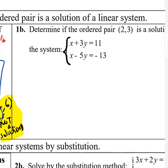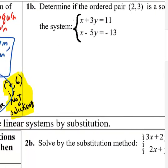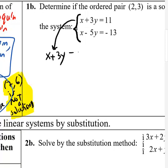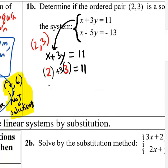This next problem asks us to determine if the ordered pair 2 comma 3 is a solution to a system. I grab the top equation and try it first — substitute 2 for x and 3 for y. It's 2 plus 3 times 3. So 2 plus 9 is 11. That's true, so so far so good.